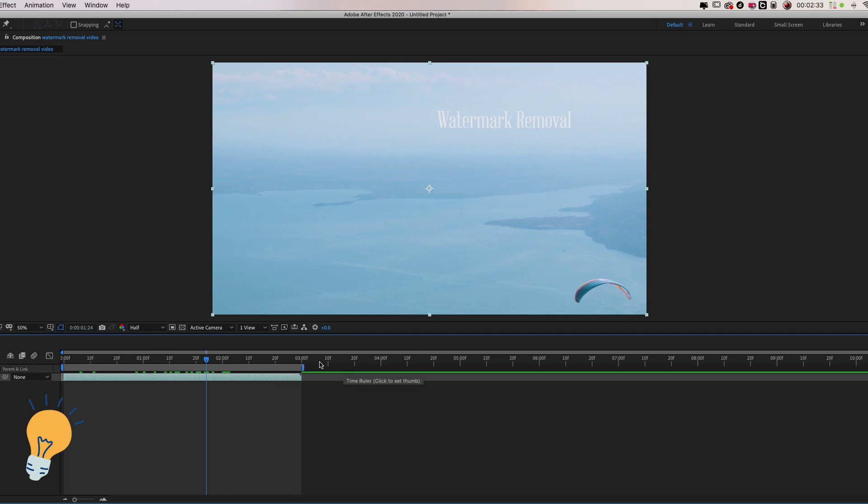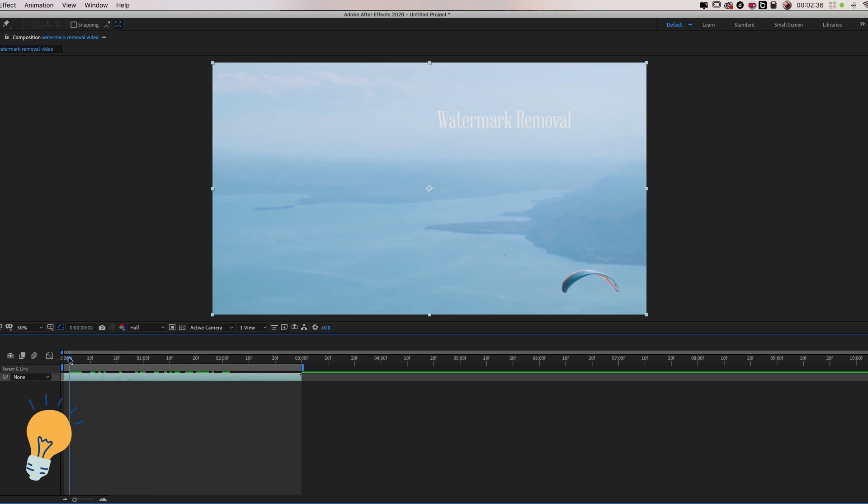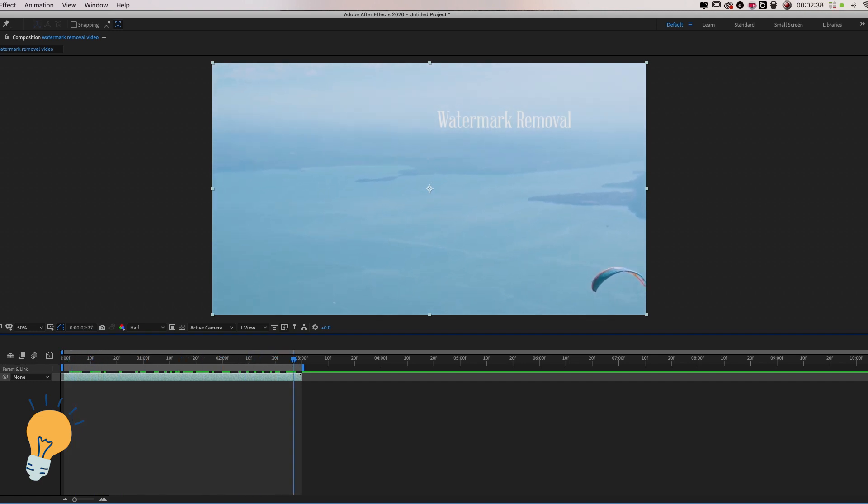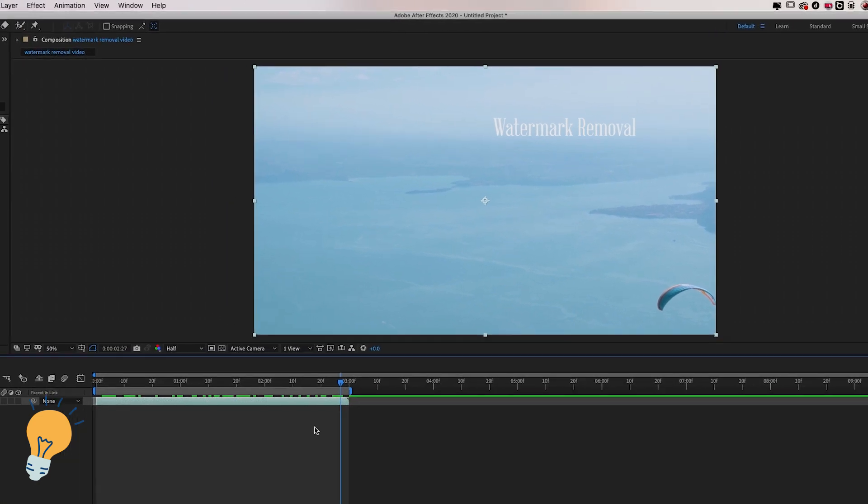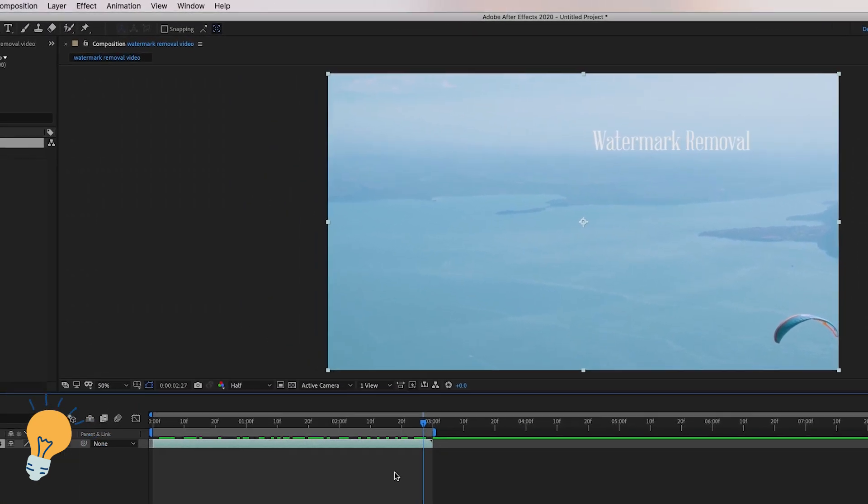So the first thing that we want to do is have the video imported in a timeline in a sequence like it is right now and this is where you would be if you follow all the steps so far.